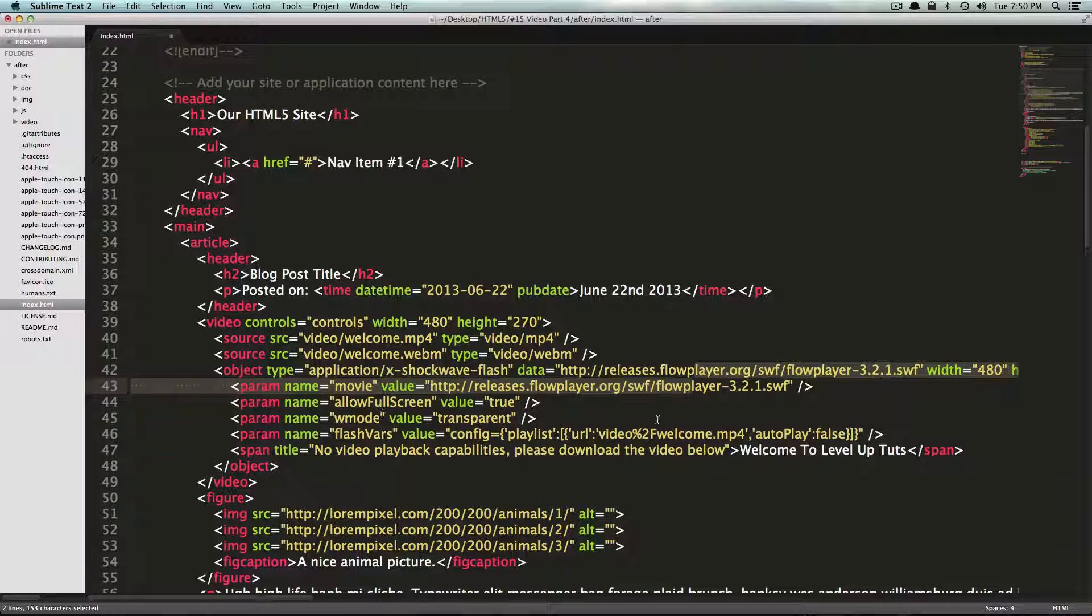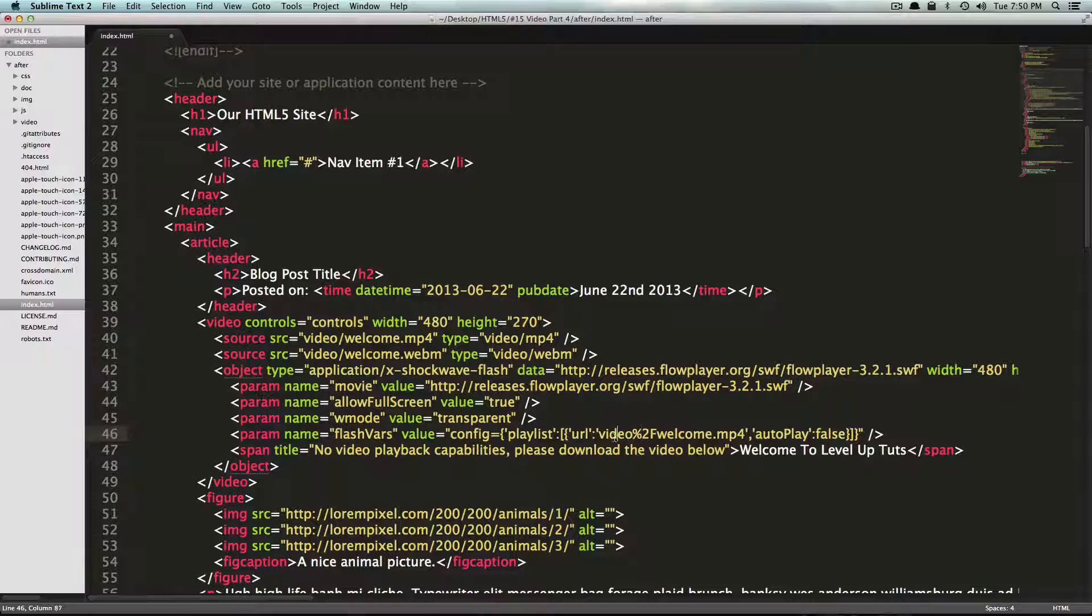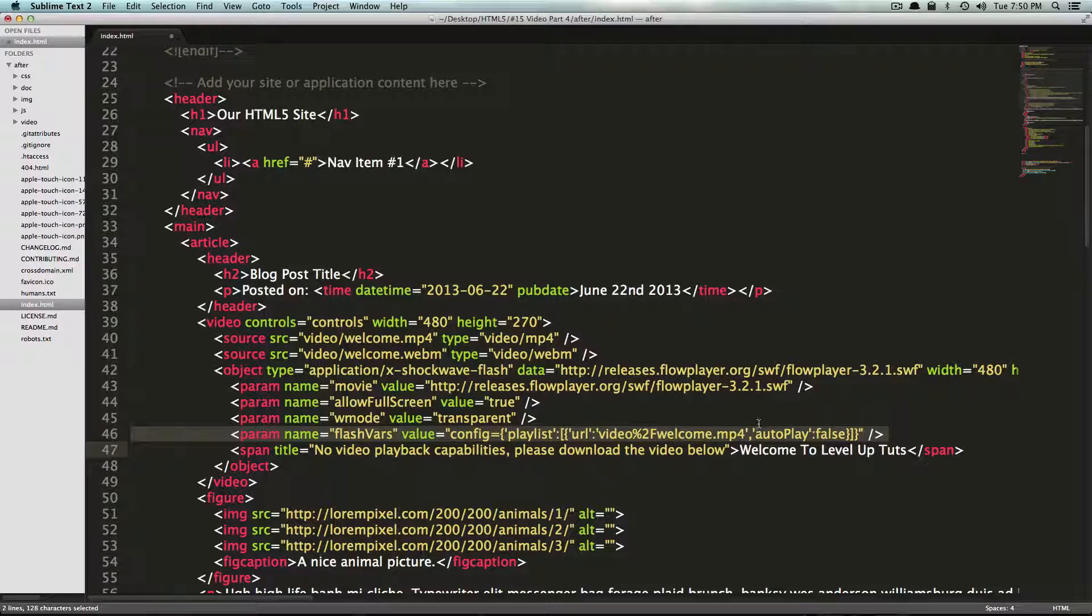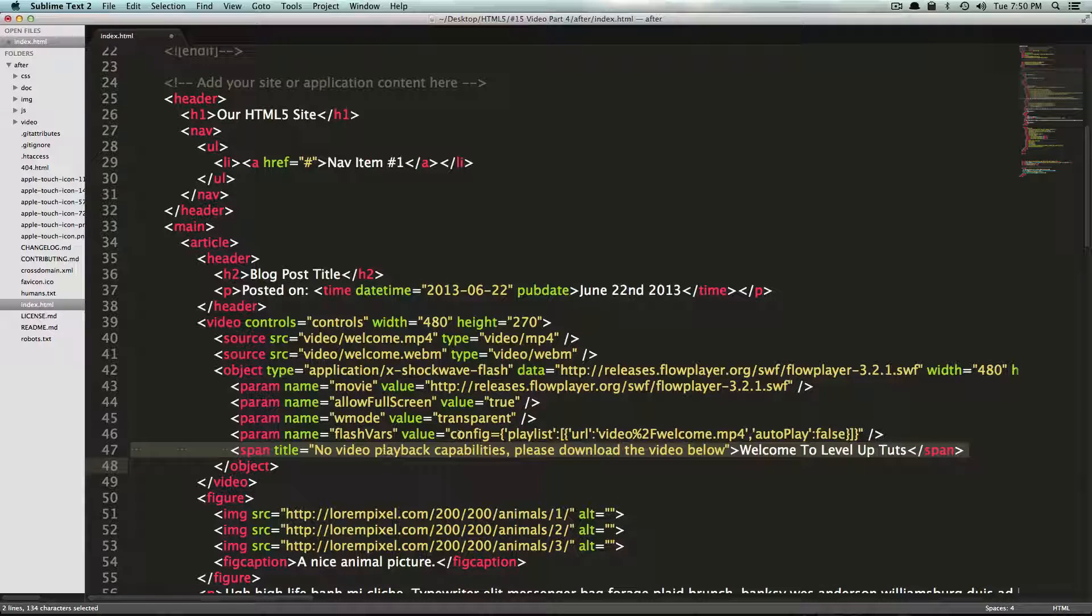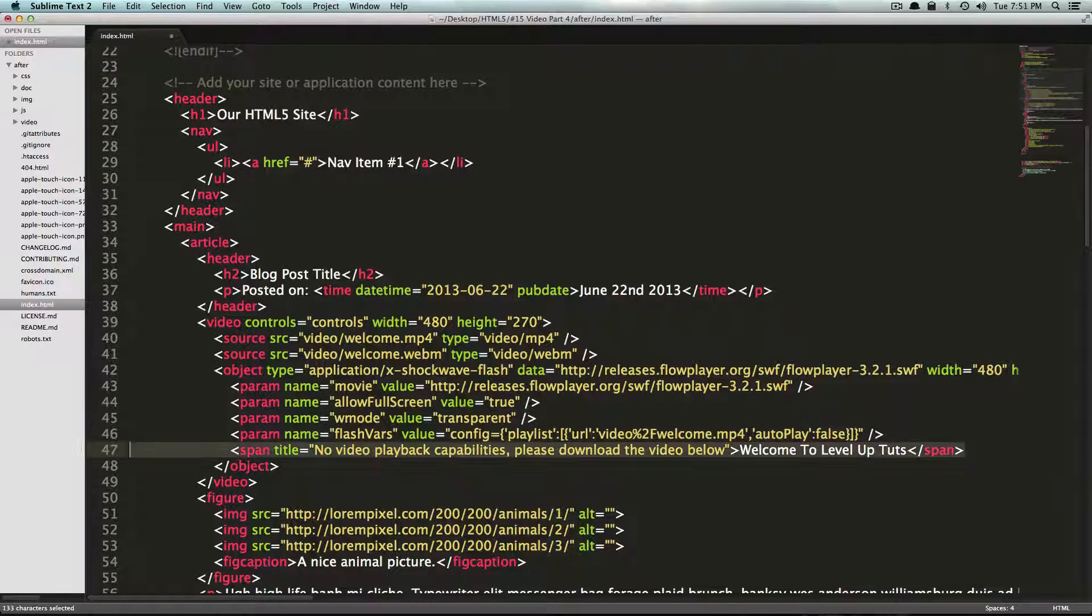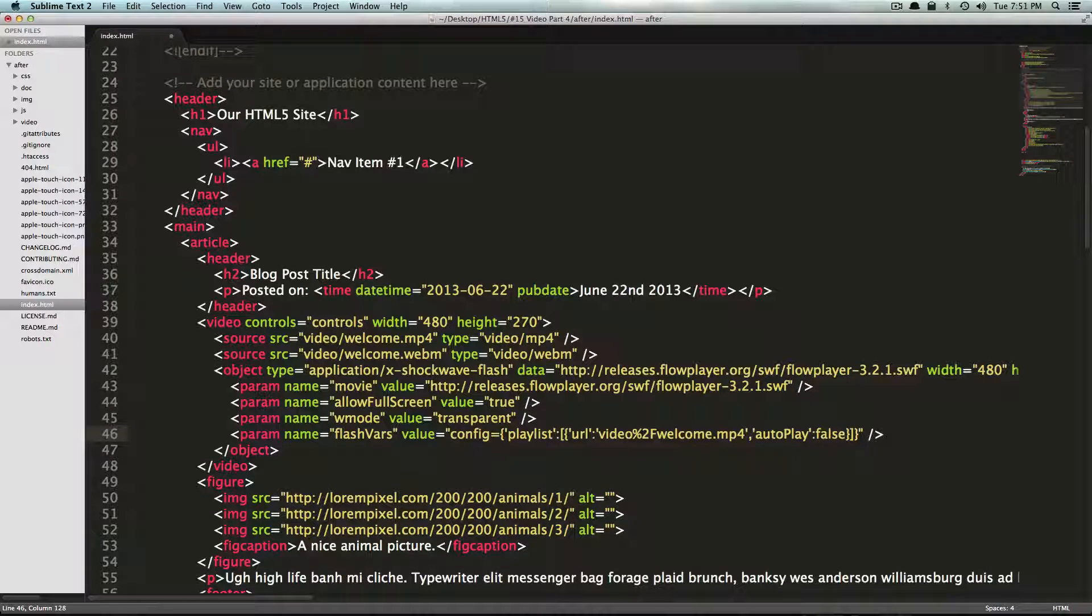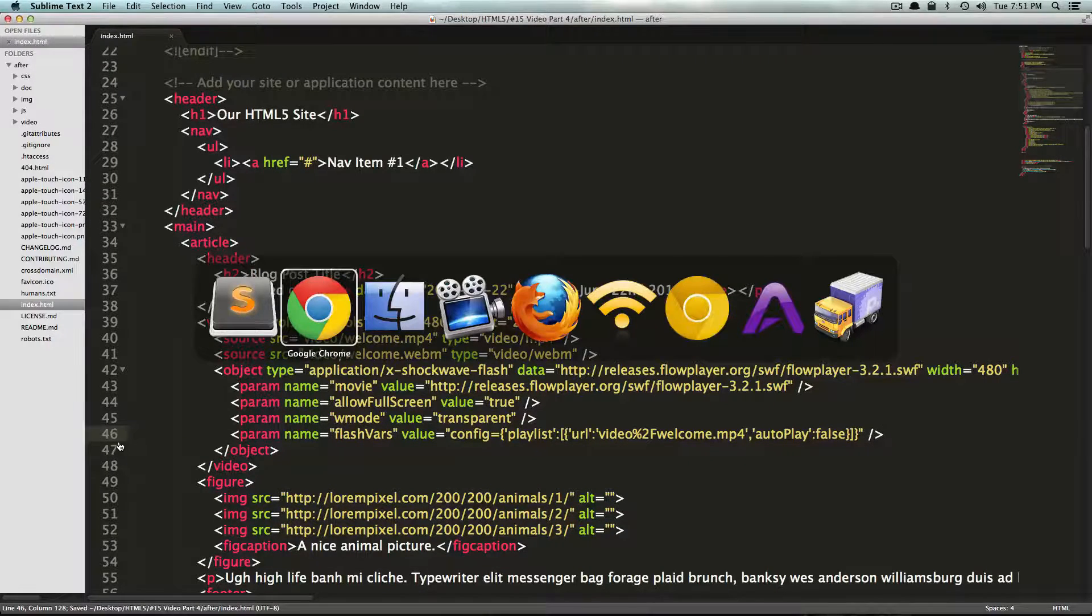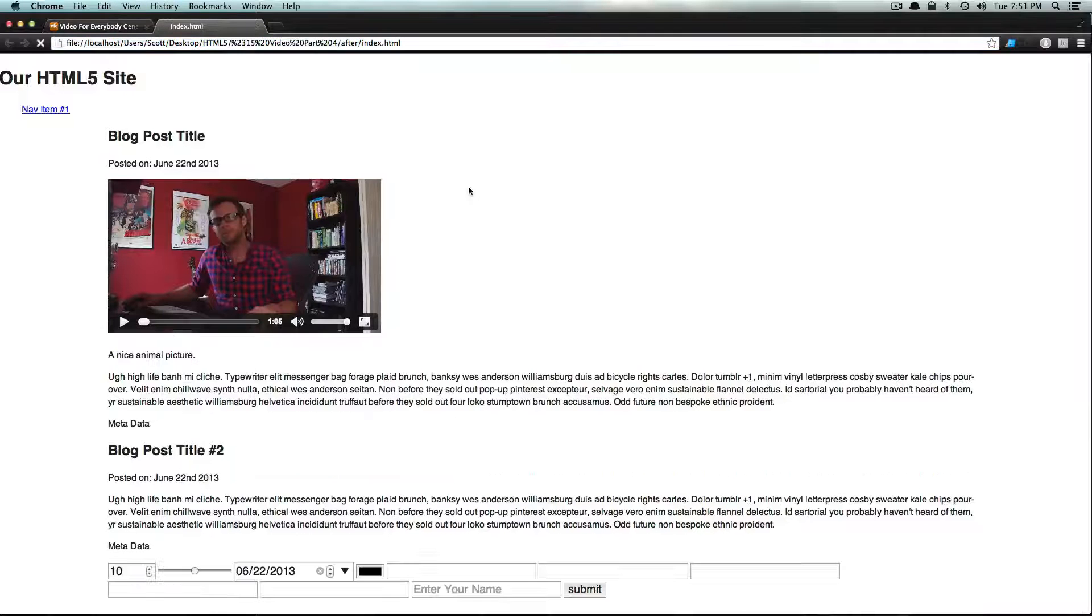You'll notice that there's a value in here with our video URL for our MP4, because the Flash fallback is going to be using our MP4. Then we have a span that says no video playback capabilities, please download the video below. We're actually just going to go ahead and nix that out because we don't have that option at all.